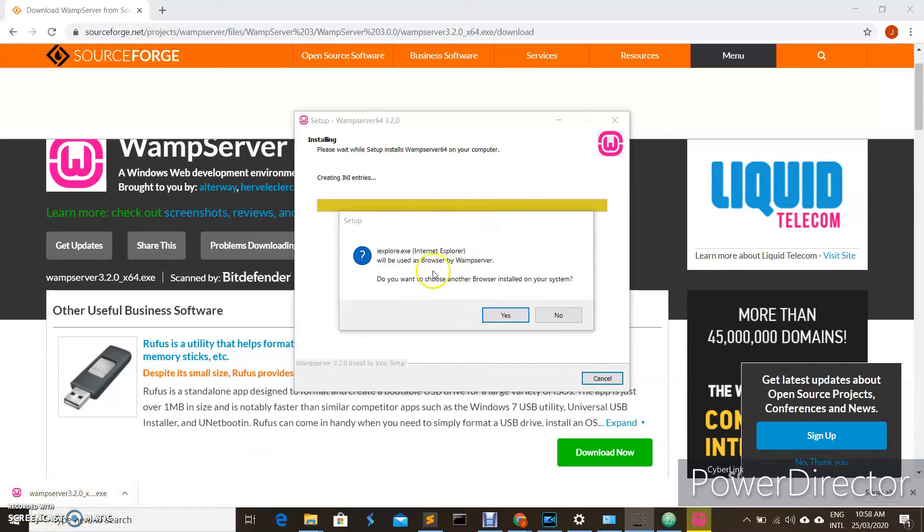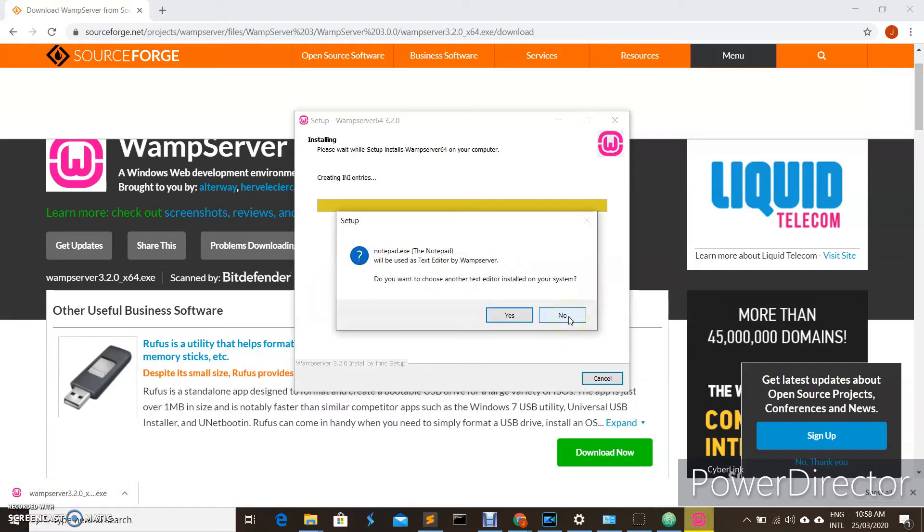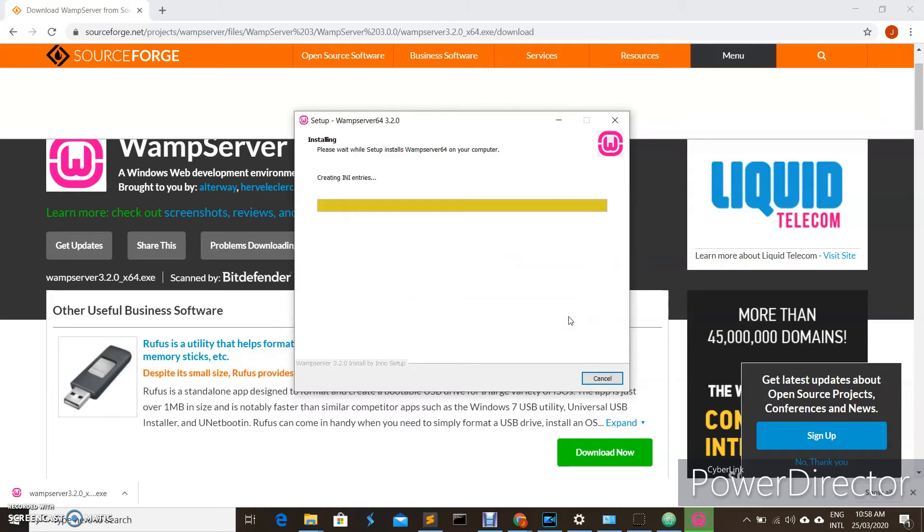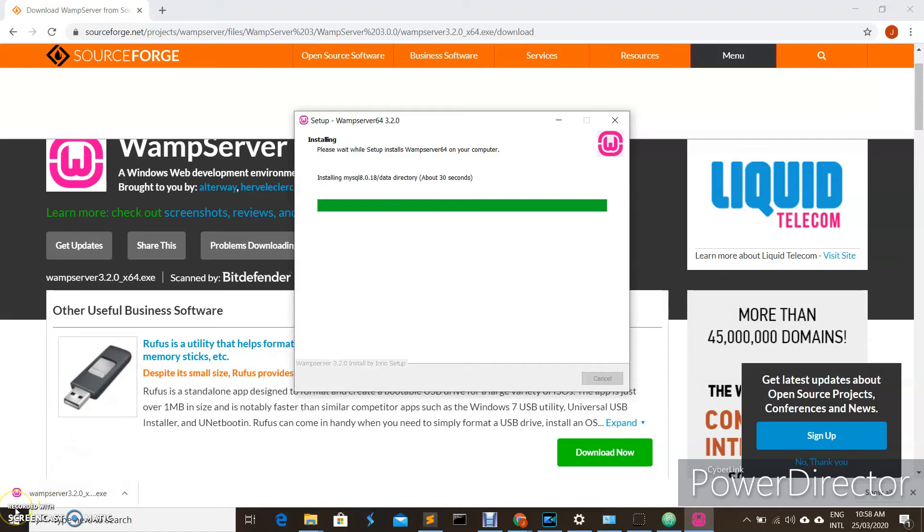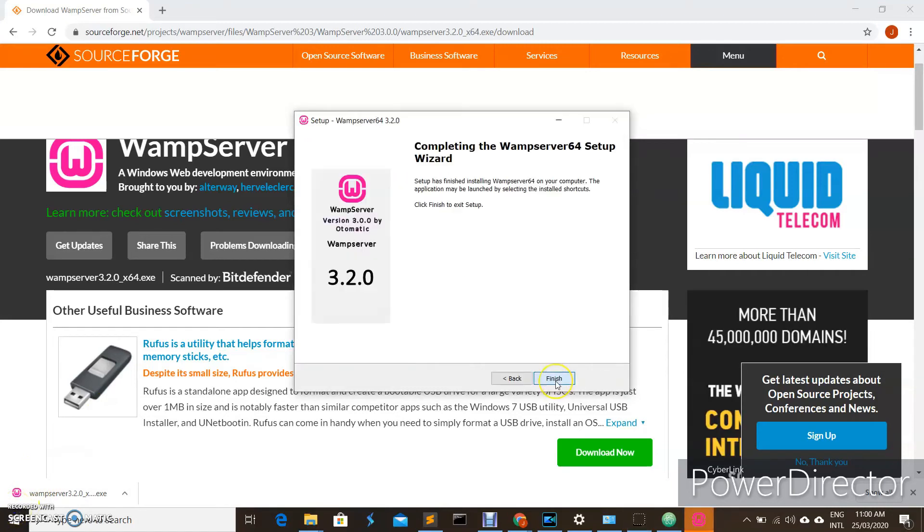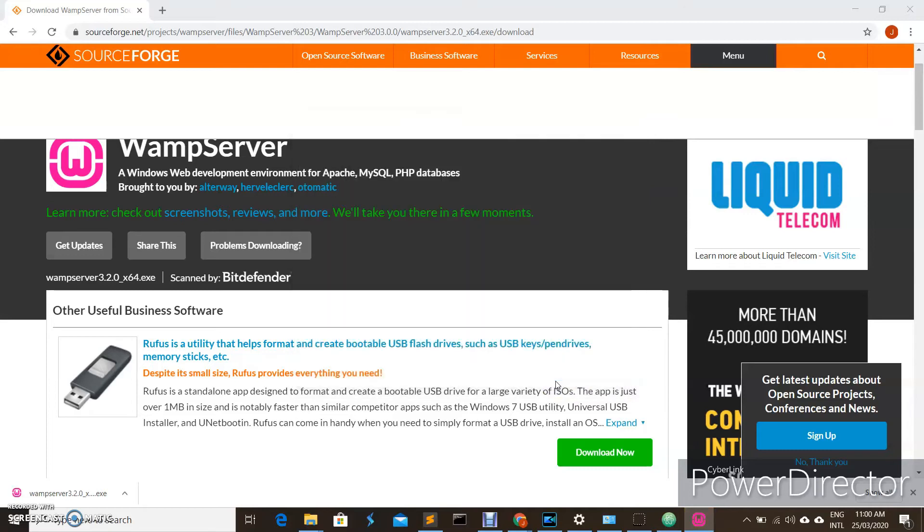It will ask you what browser will be used by WampServer. Do you want another WampServer? Click no, then click next and finish.